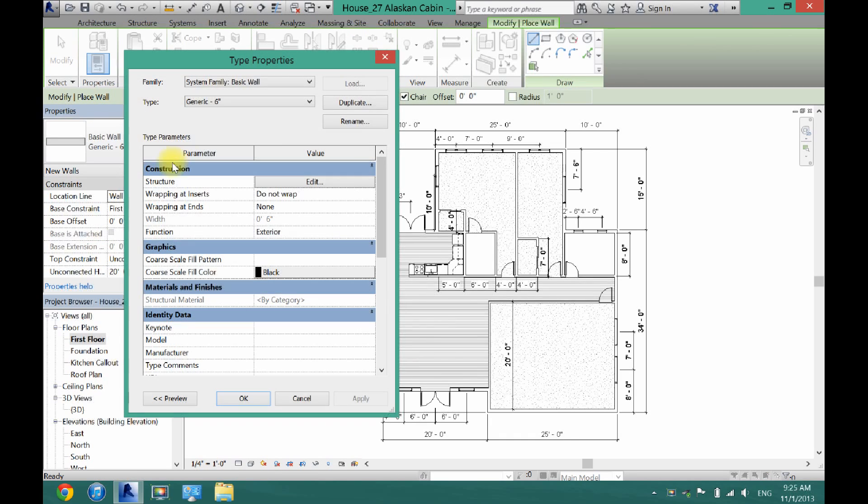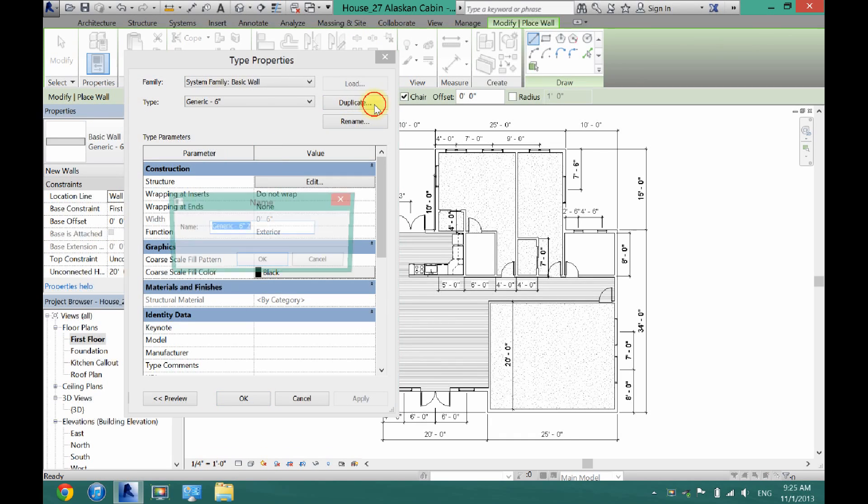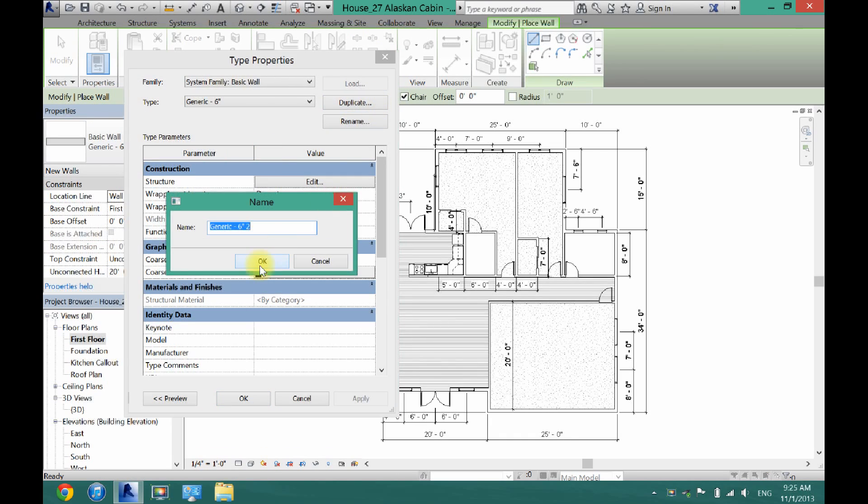Click edit type. Duplicate it. And then rename it glass. And I'll just name it glass too.